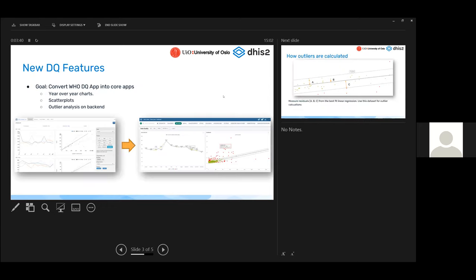On the new data quality features, what we're focusing on in core DHIS2 is that we've had quite a lot of data quality features spread out over about six or seven different applications. One of the major applications currently used is the WHO data quality app, shown on the left side of the screen. It was developed a couple of years ago and was a radical improvement to DHIS2 data quality functionality when released.